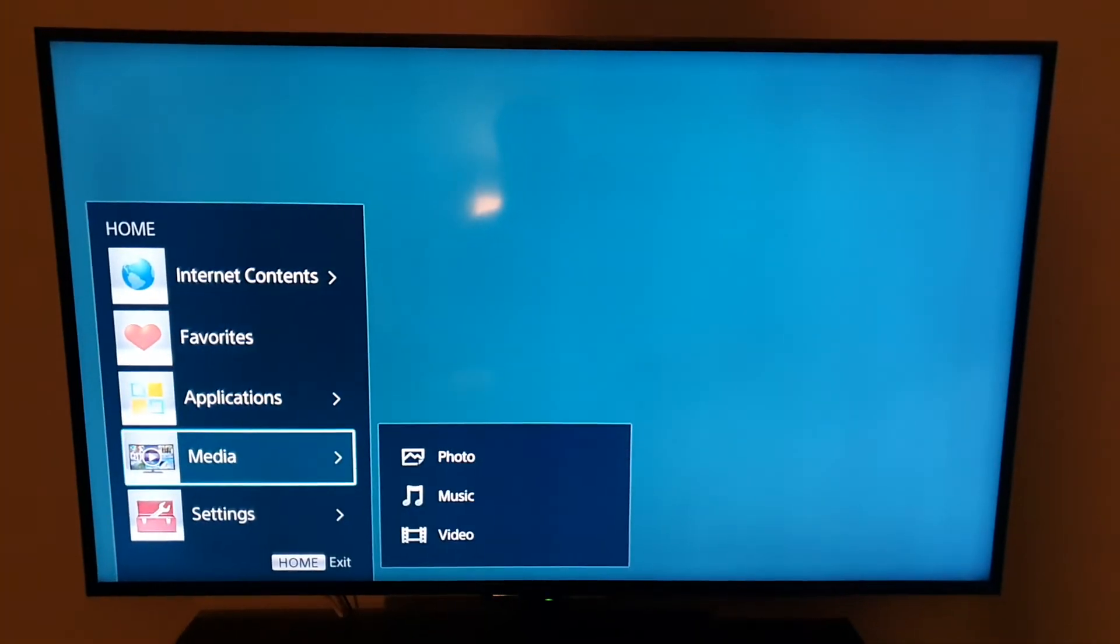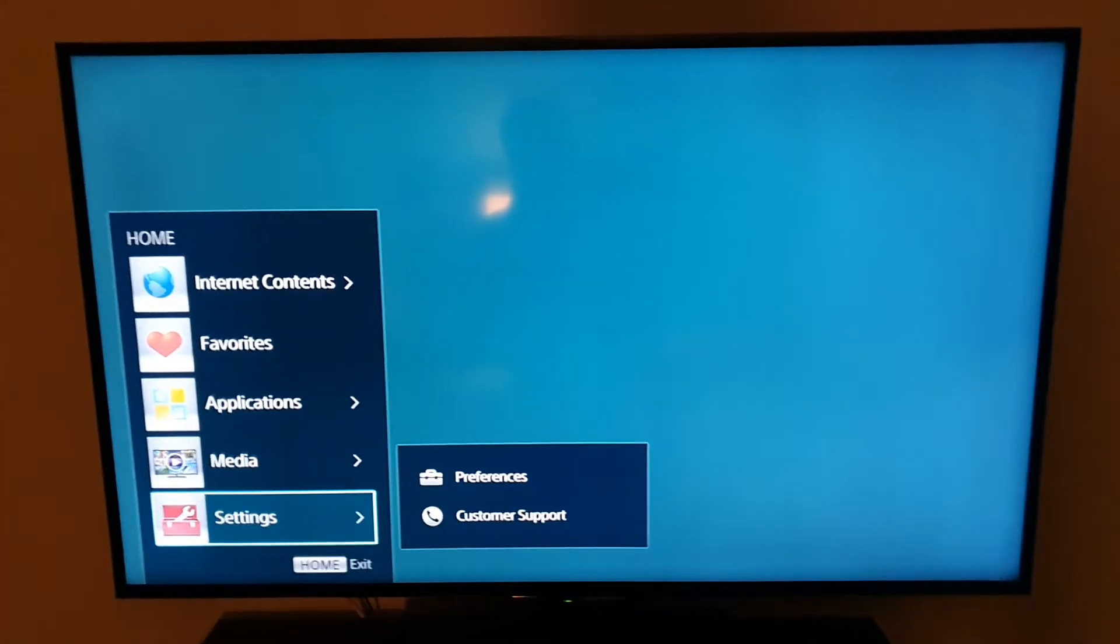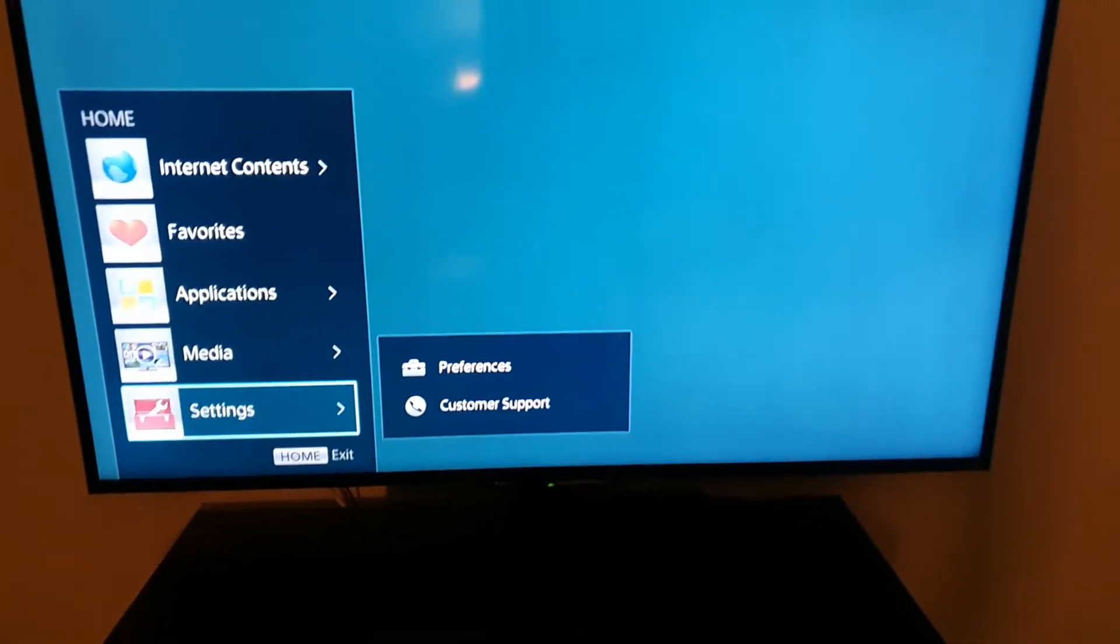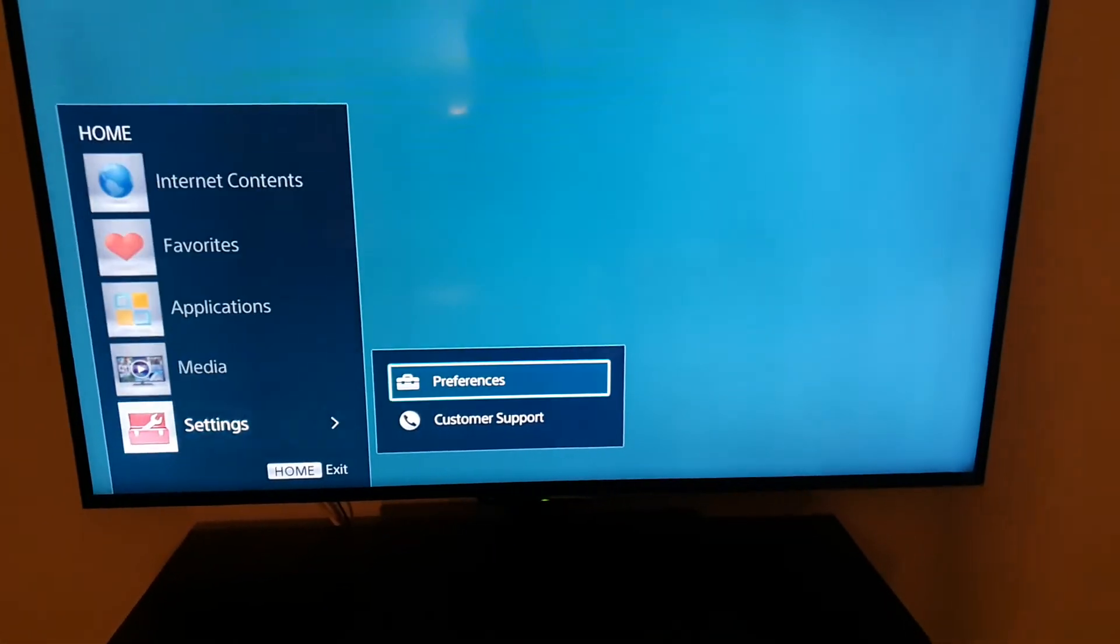Go ahead and hit menu. Once you do, go down to settings. Once you're on settings, go to preferences.